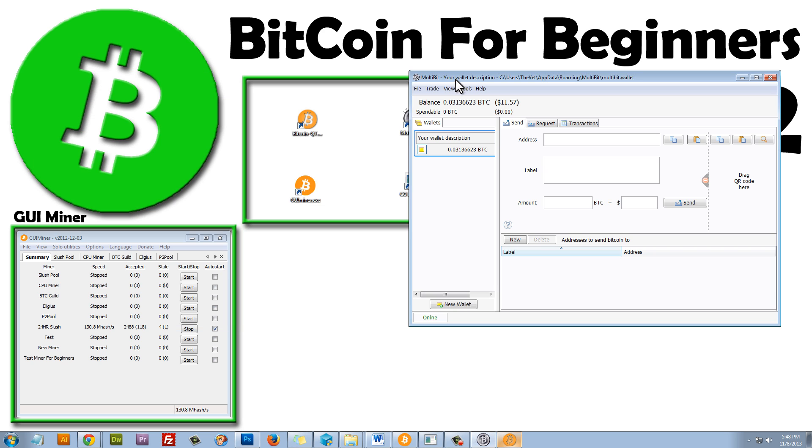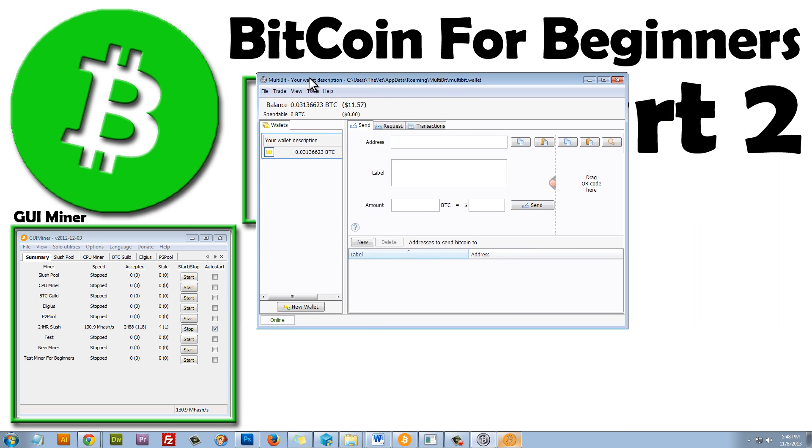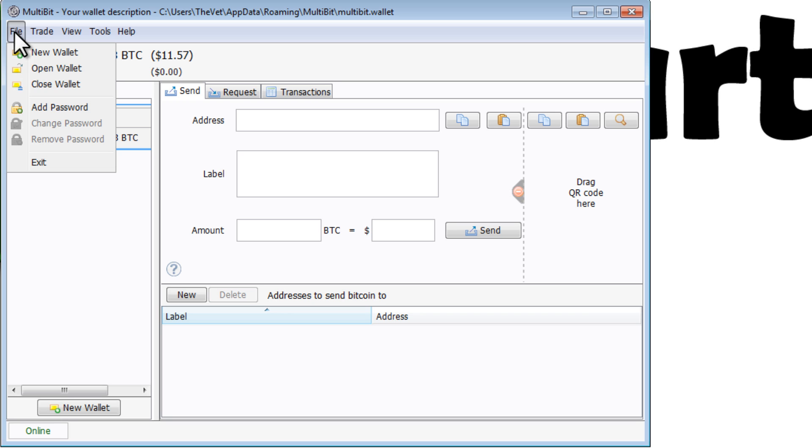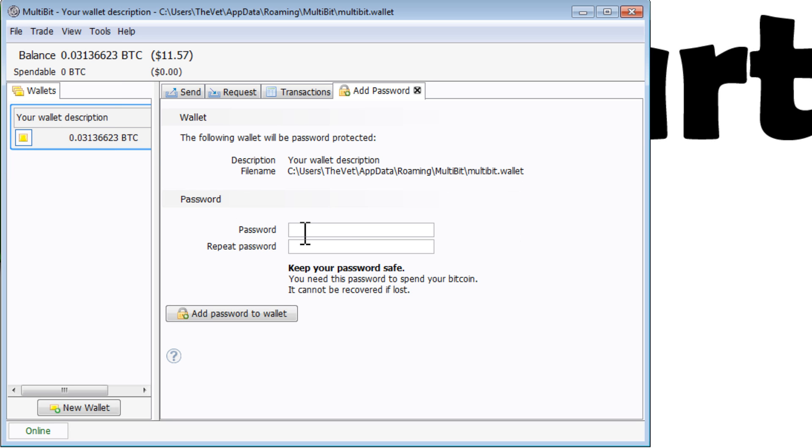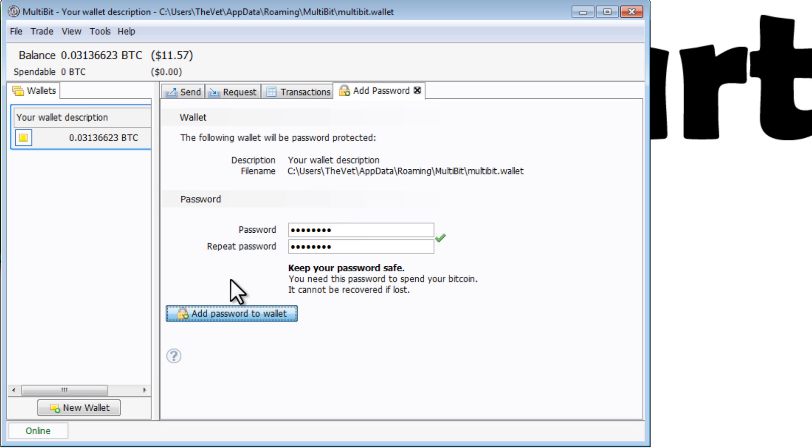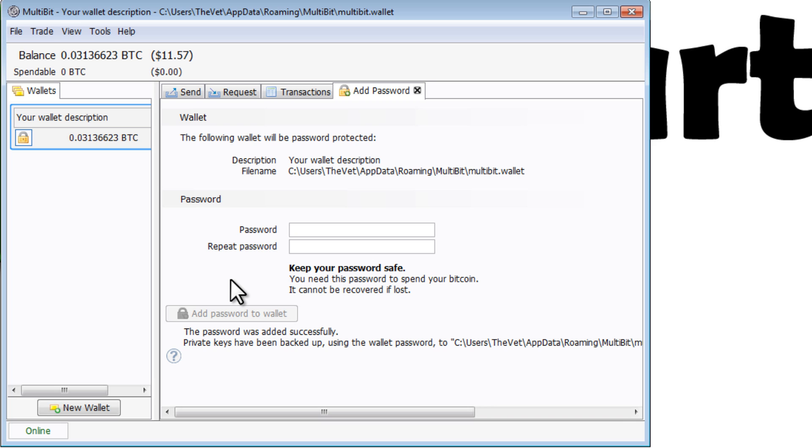Now that I transferred money from one wallet to another wallet, I'm going to add a password to my wallet. And I can do that very easily by just selecting File, Add Password, and I can add a password. I'm going to type this in twice. See where it says keep your password safe? You need this password to spend your Bitcoin, and it cannot be recovered if lost. So it's very important that you do not lose this password. You write it down, and you save it. Because if you lose your password, you're most likely going to lose your money. So now that I've put my password in both fields, and they're the same, I can add password to wallet. And the password was added successfully. So now my wallet is password protected.